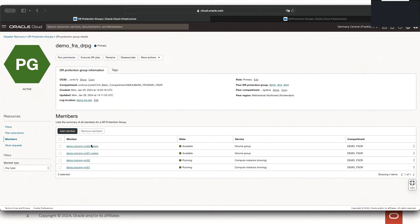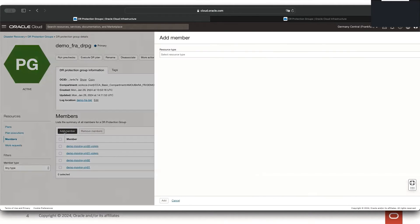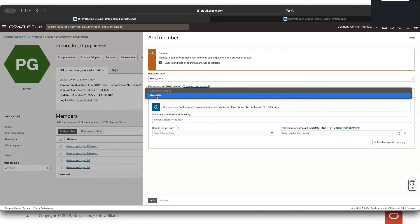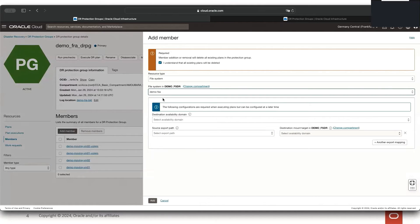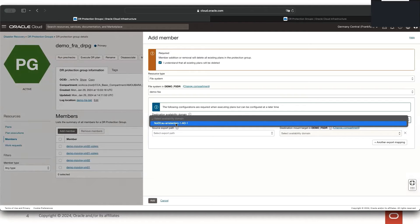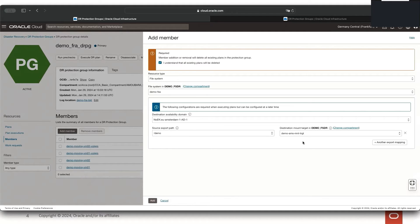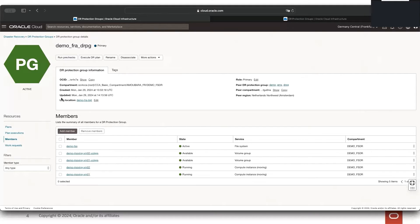I've also added the two volume groups corresponding to those two VMs in Frankfurt. Finally, let's add the file storage service as a member of the DR protection group. We'll go to Add Member and choose the file system resource type. I'll select the file system, the destination availability domain in the DR region, the source export path, and the destination mount target in Amsterdam. The file system is now part of the DR protection group — completed.